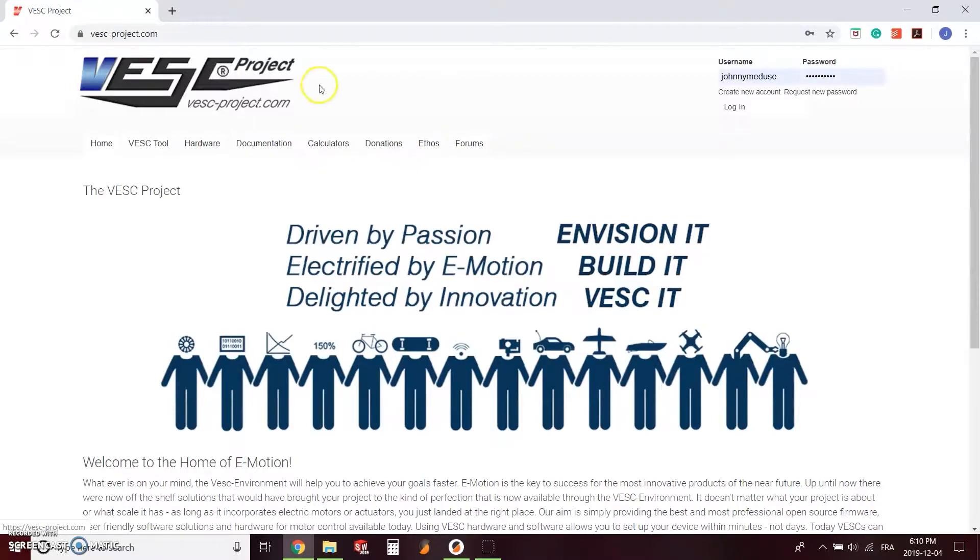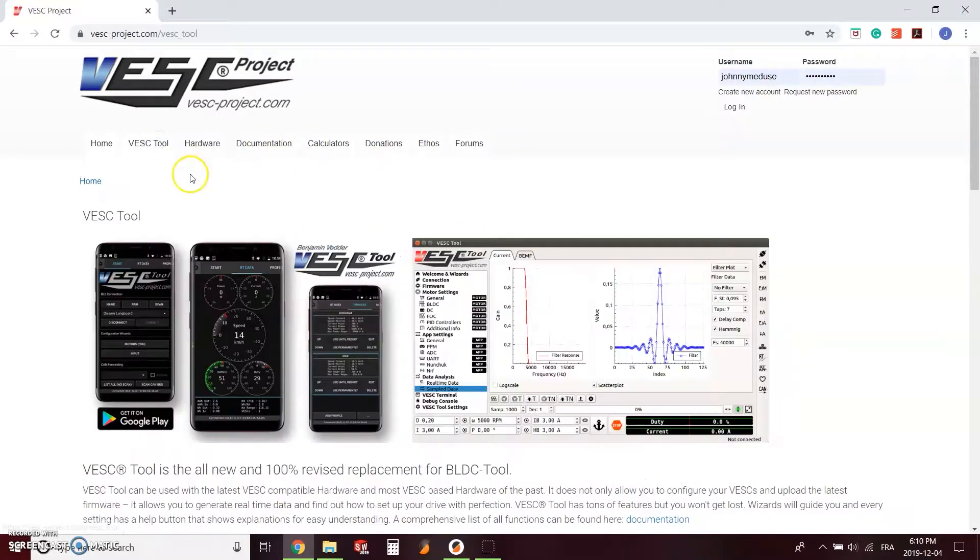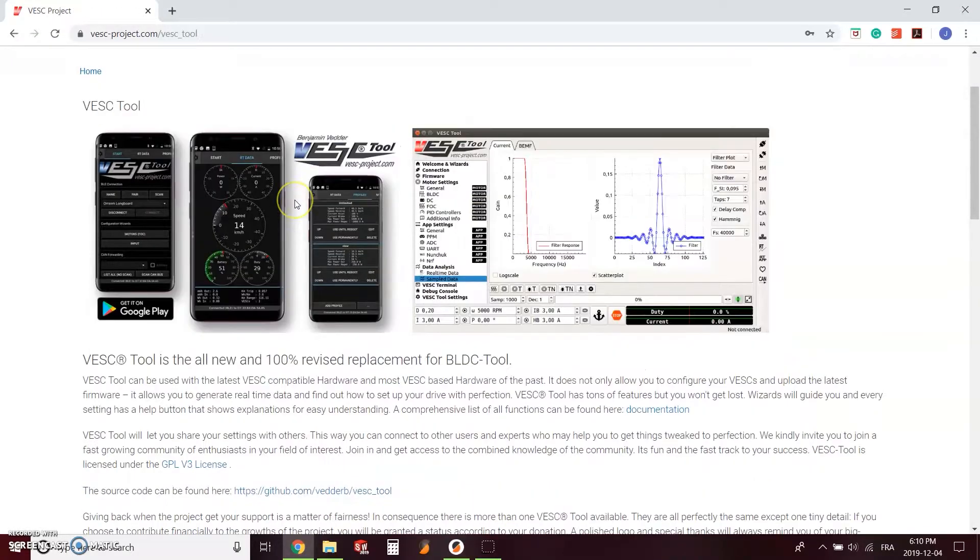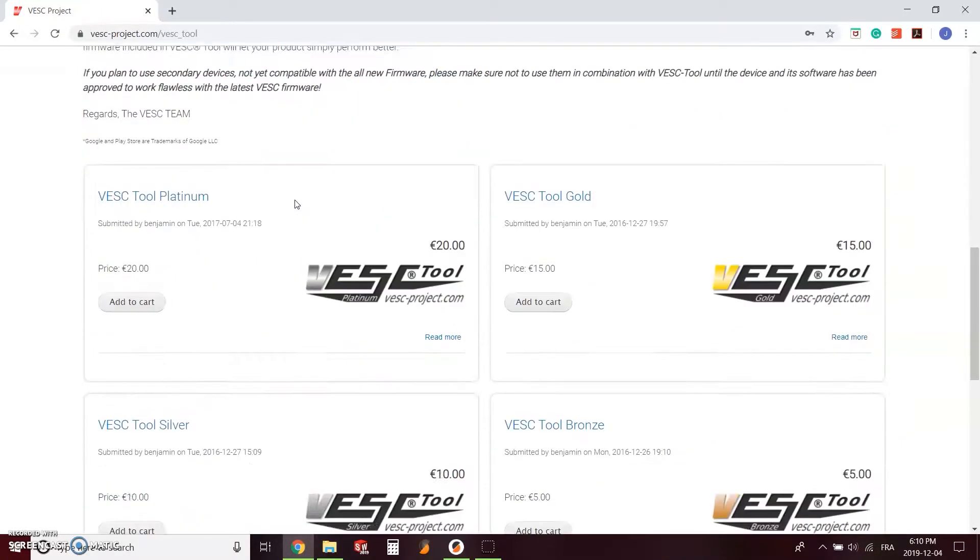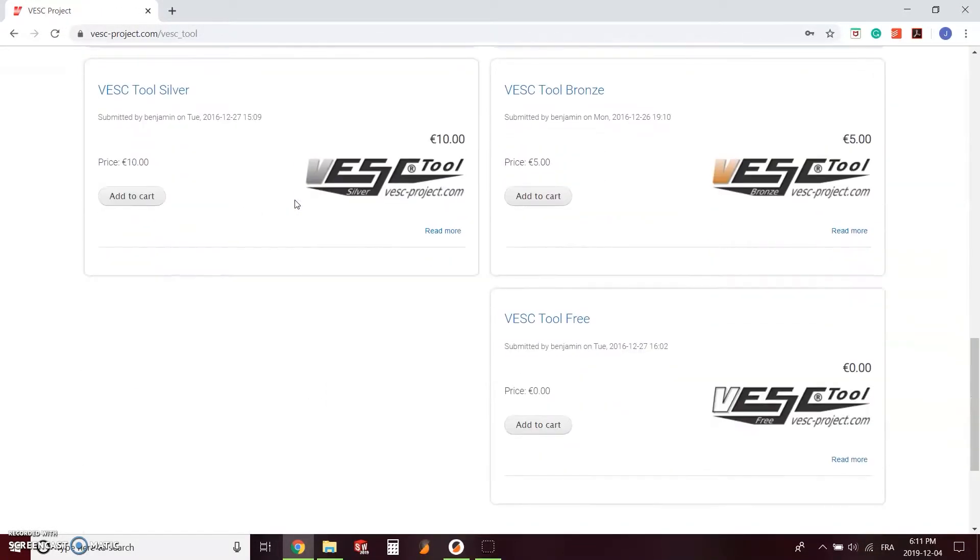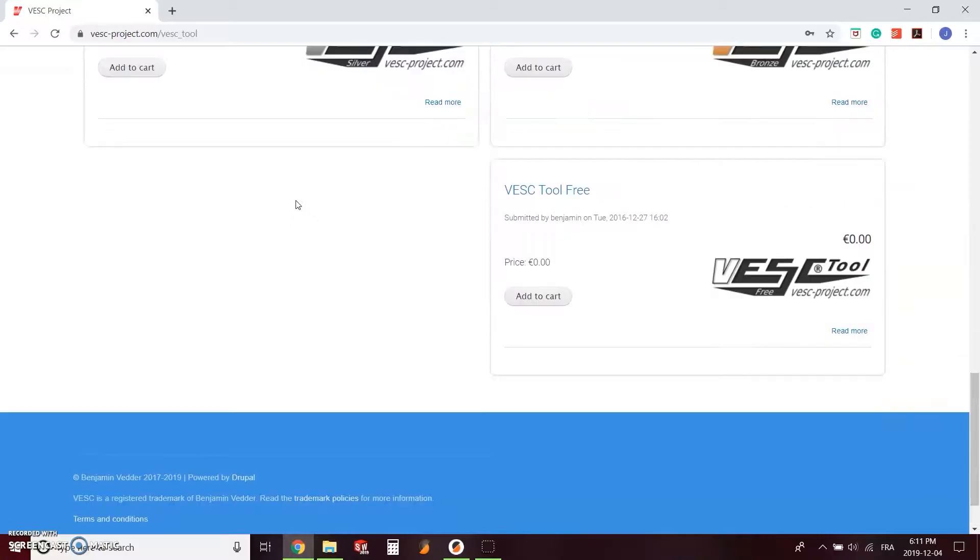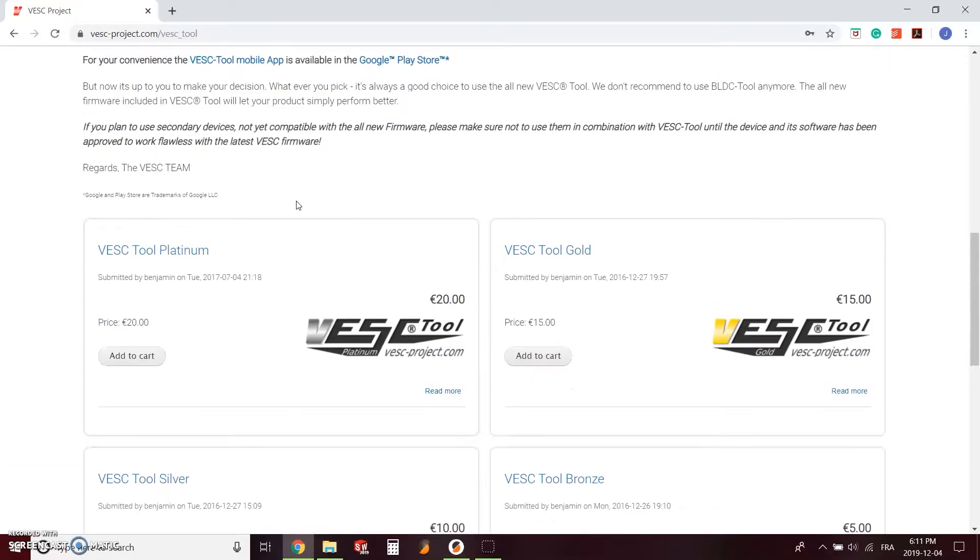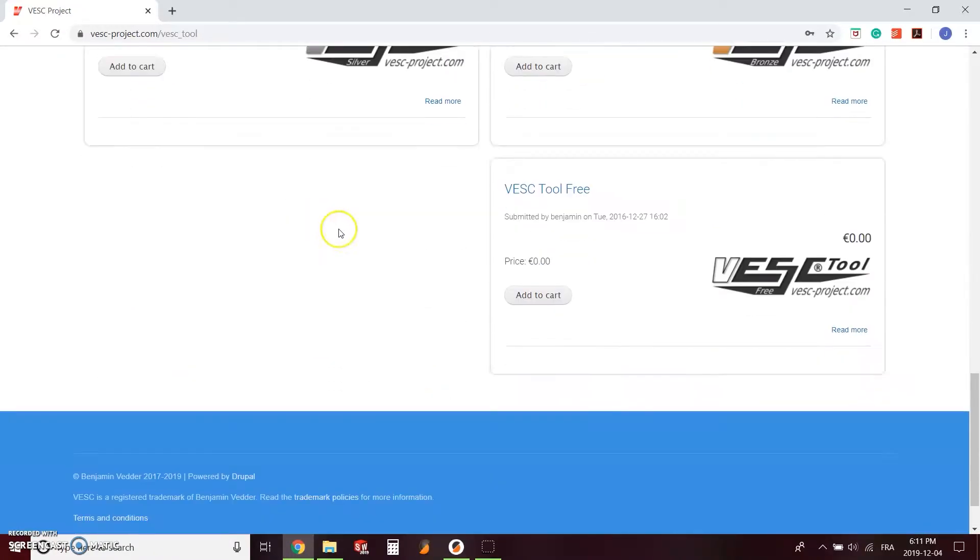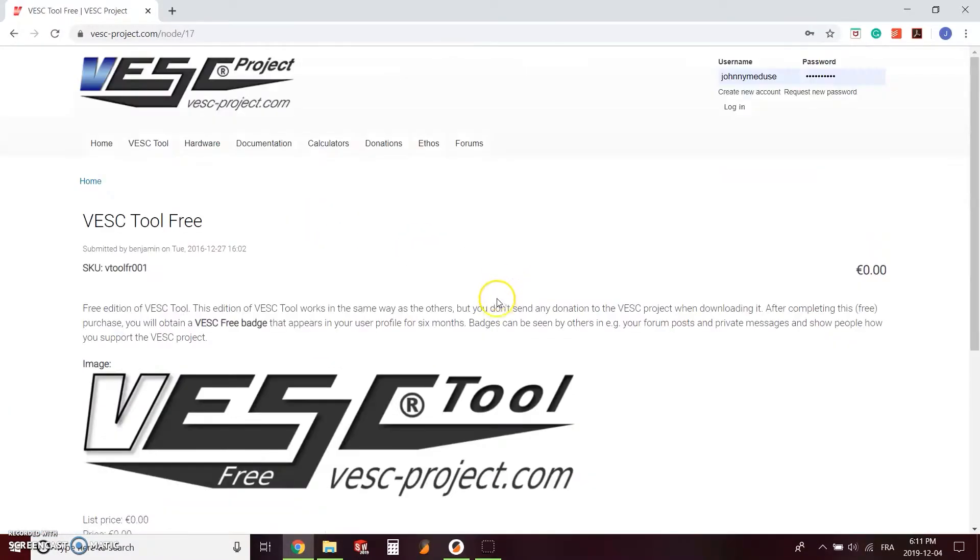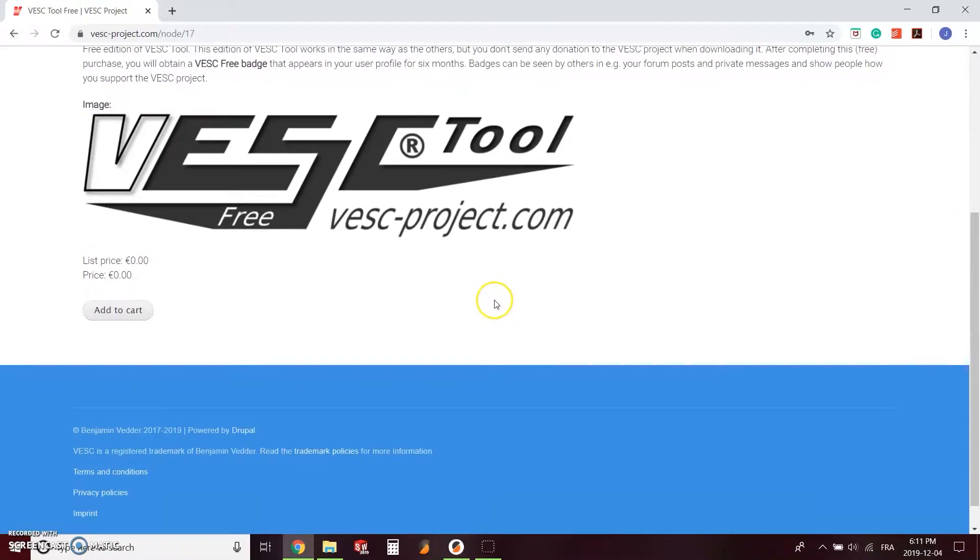Under the tab VESC tool, you need to scroll down to the bottom of the page and choose one of the versions you want. There's a free version, there's also paid versions where all the profit goes to the development of those open source motor controllers.